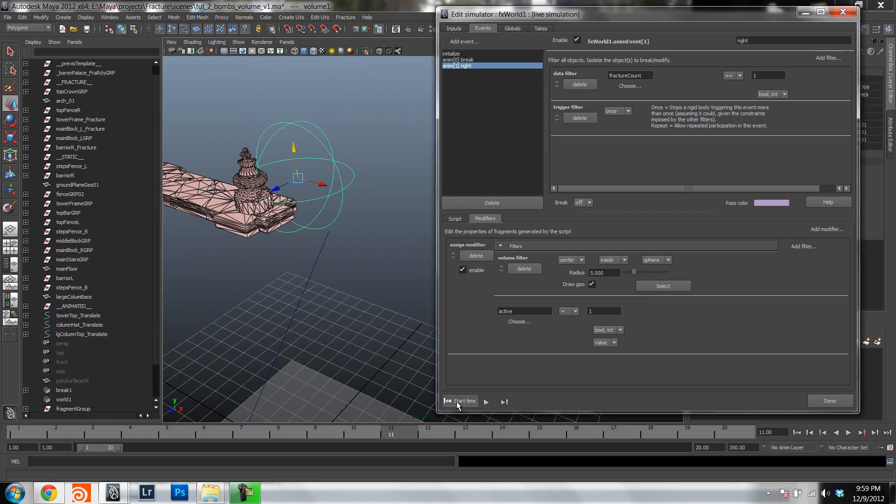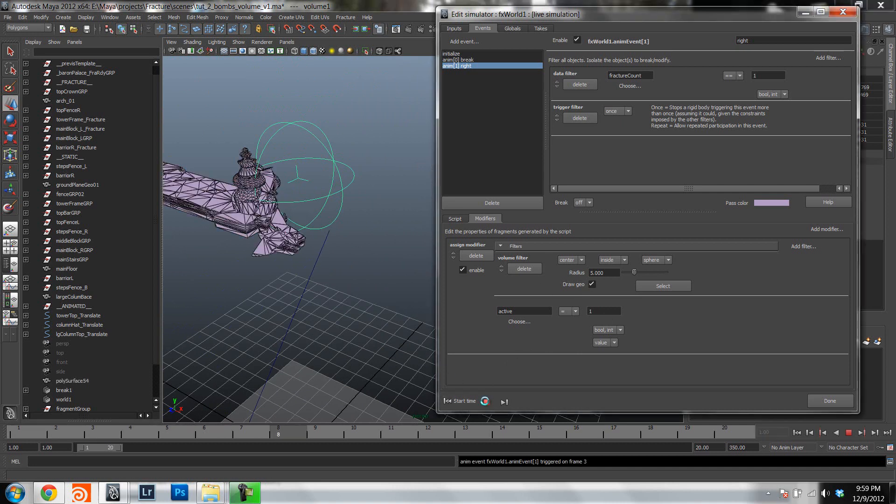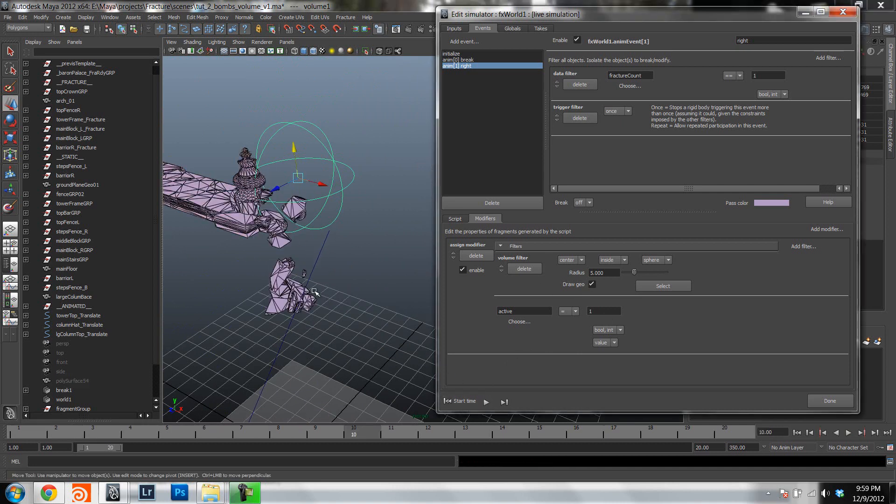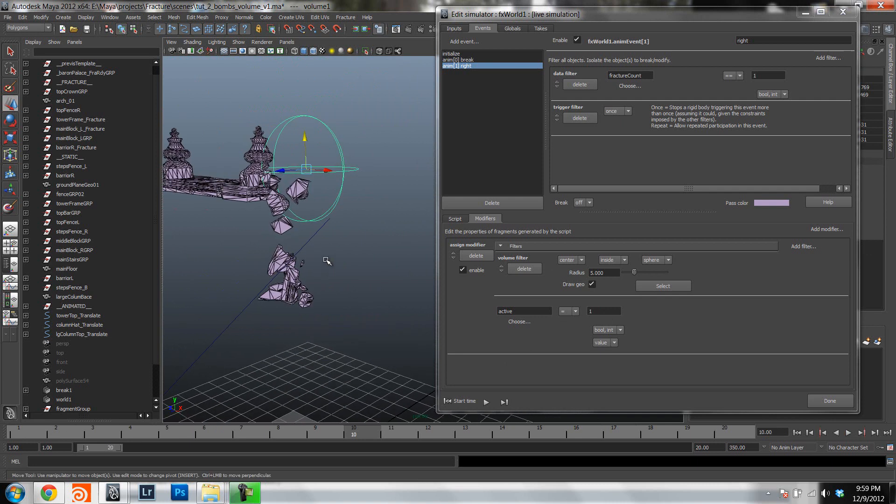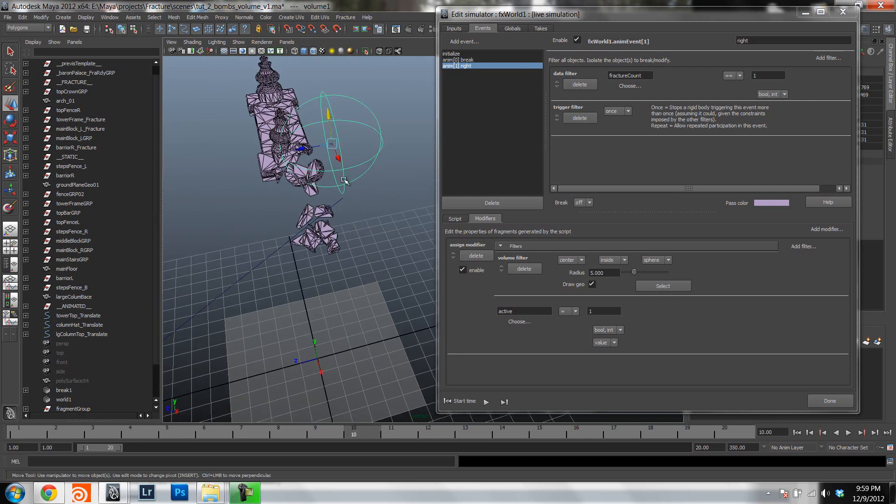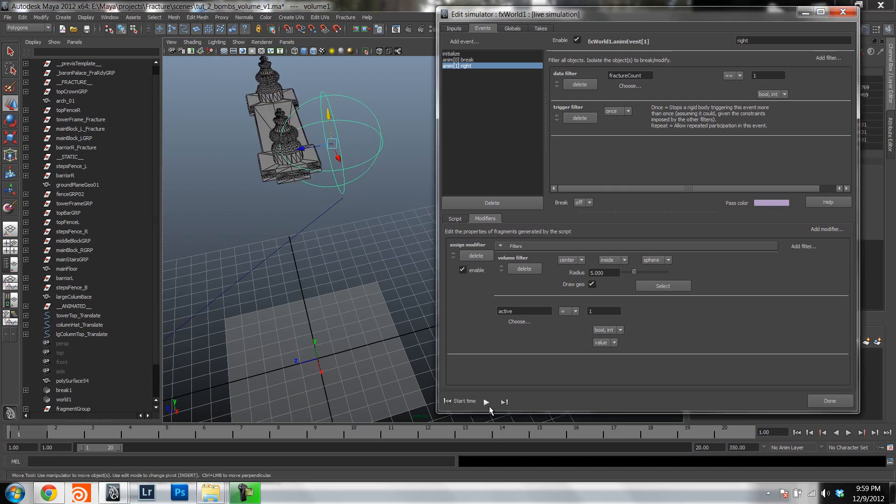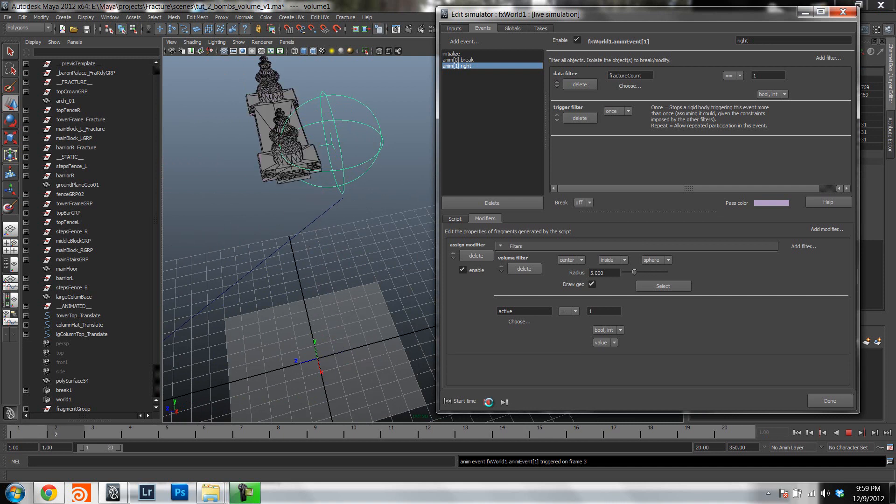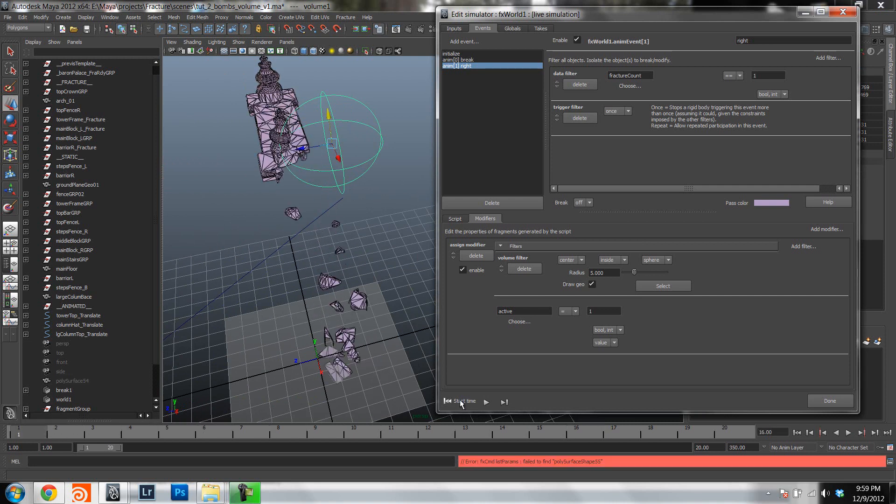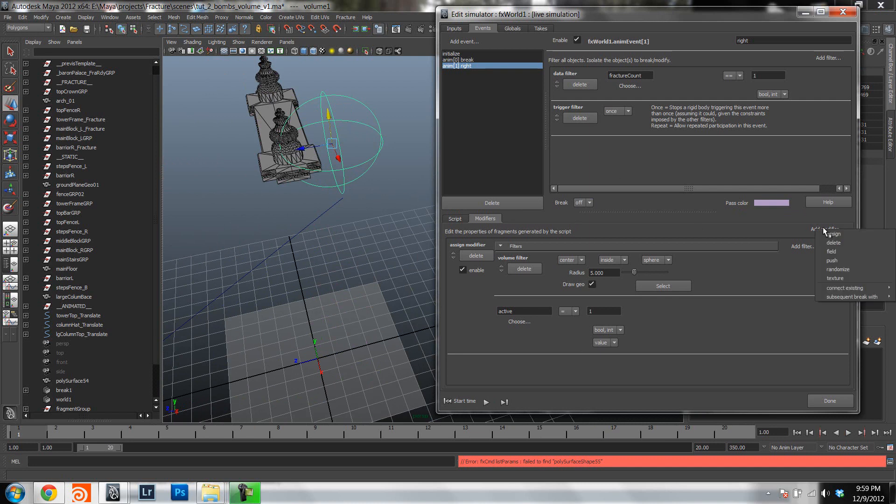So if we would play this right now, we don't have the bomb yet, but we can actually see that it's working. You can see that what is inside the volume is being activated, or the fragments that are inside the volume are being activated. So you can see that that is working.